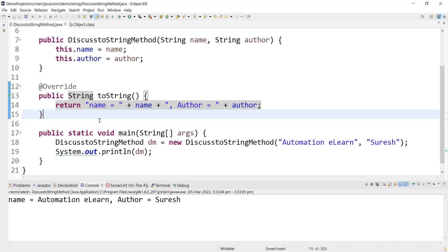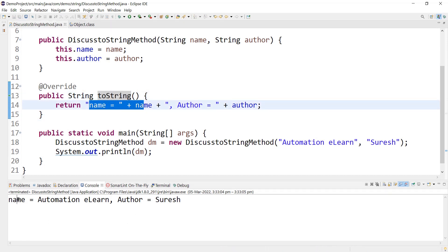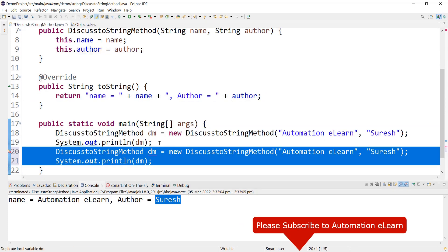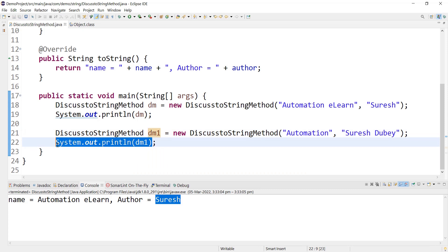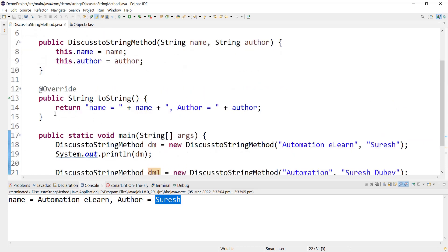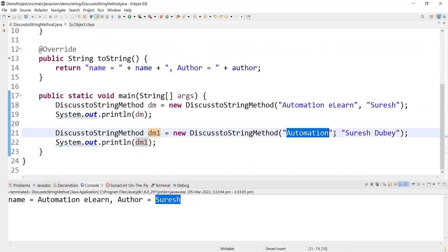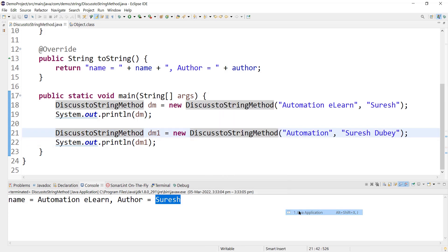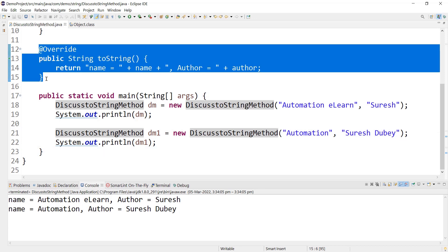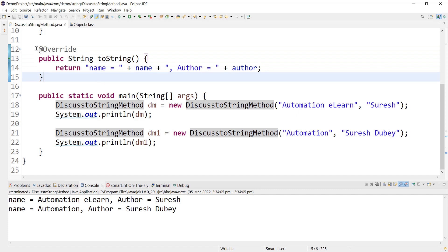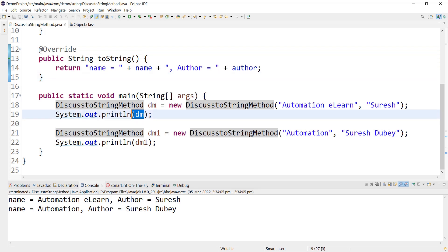We have just overridden the toString method — let's run this now. We now have a different format: name equals 'Automation Elon' and author equals 'Suresh'. We can also create another object, dm1, passing some other values. When the print statement for dm1 executes, the toString method will be applicable automatically and print the values supplied for that object. Simple thumb rule: if we do not override toString, Object class's toString will be applicable. But if we want values printed in a different format, we have to override toString — it will apply automatically to all objects we create.